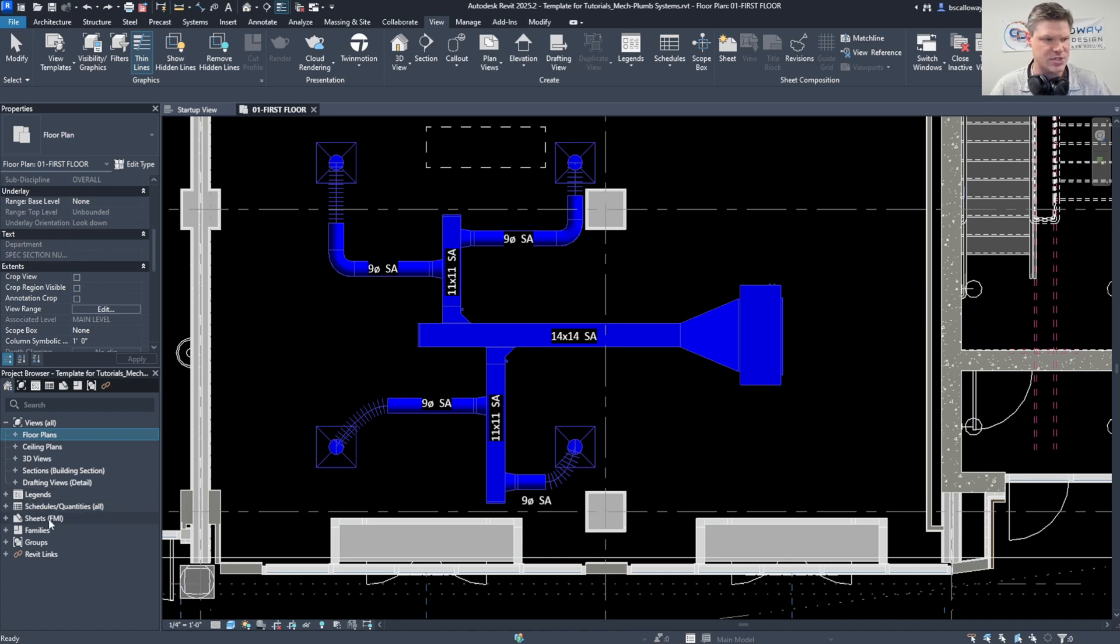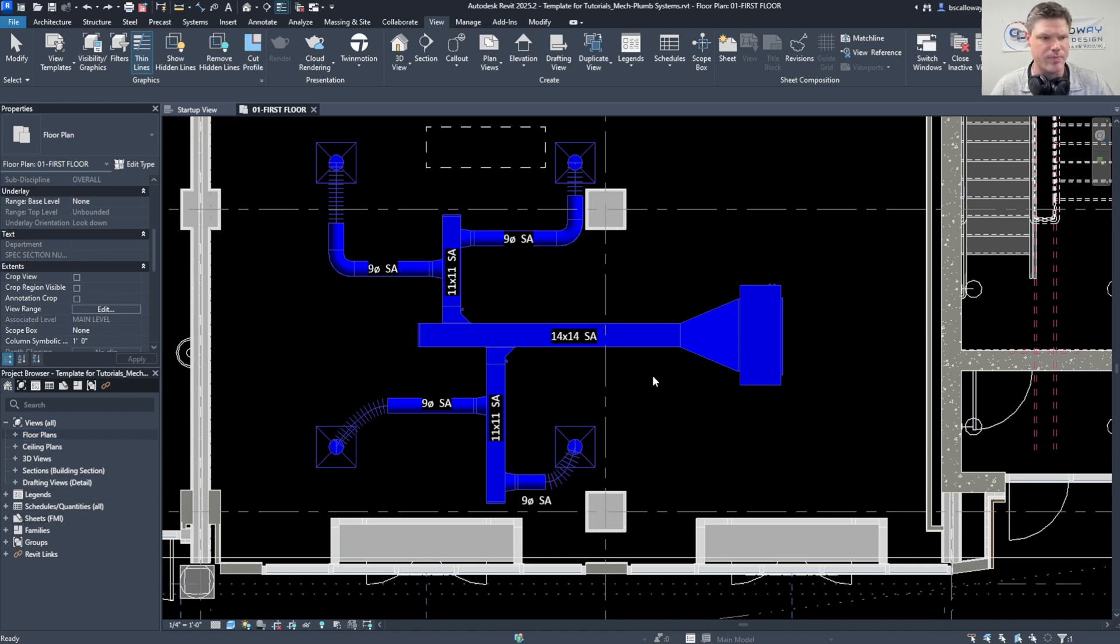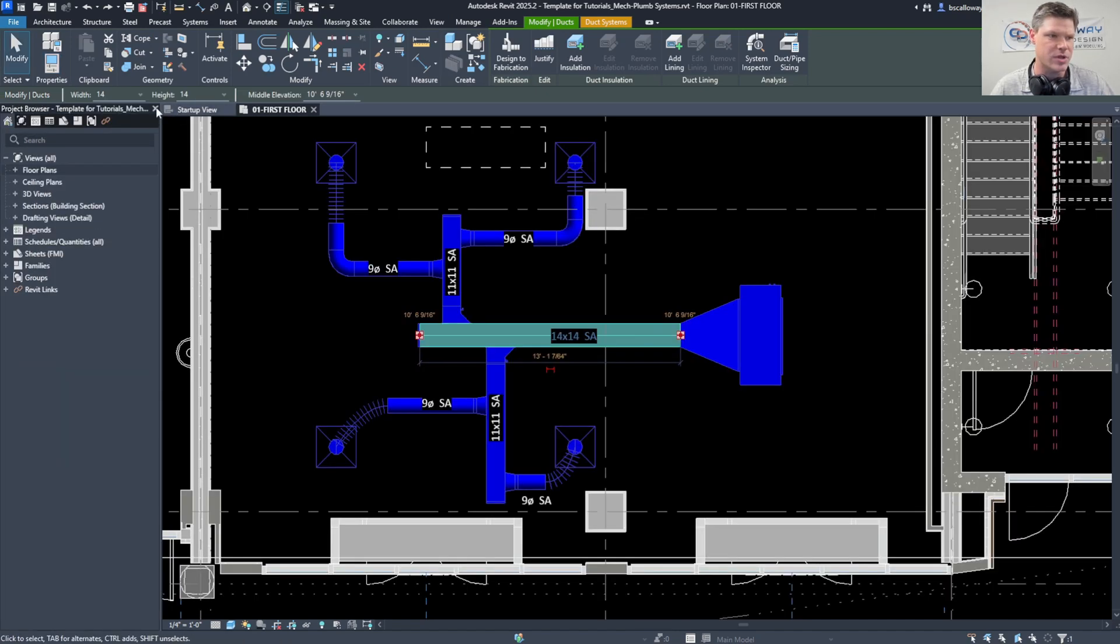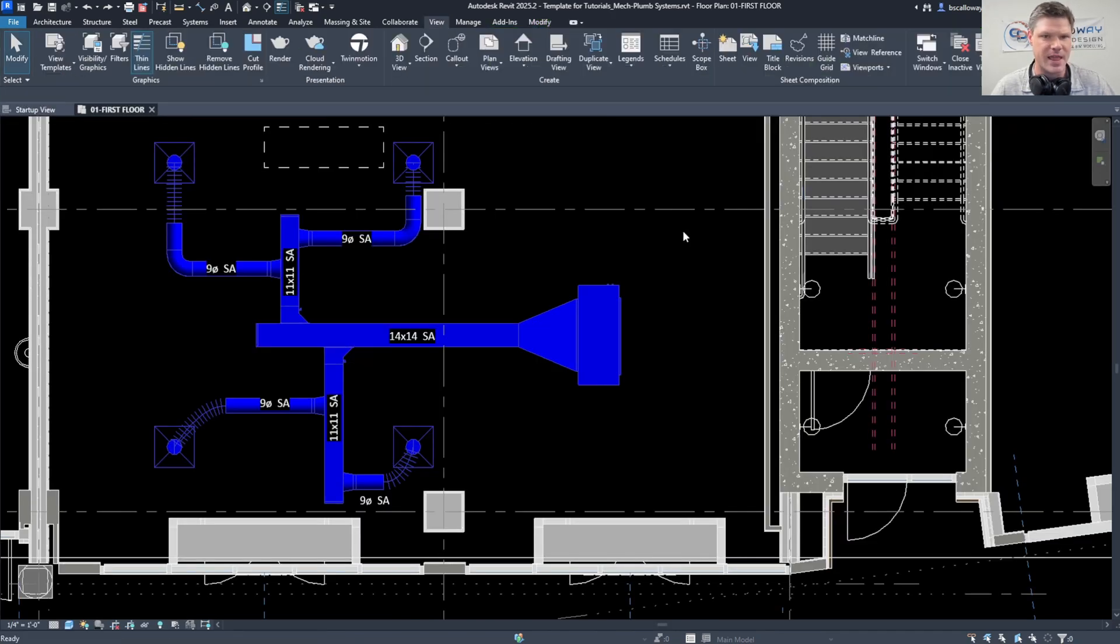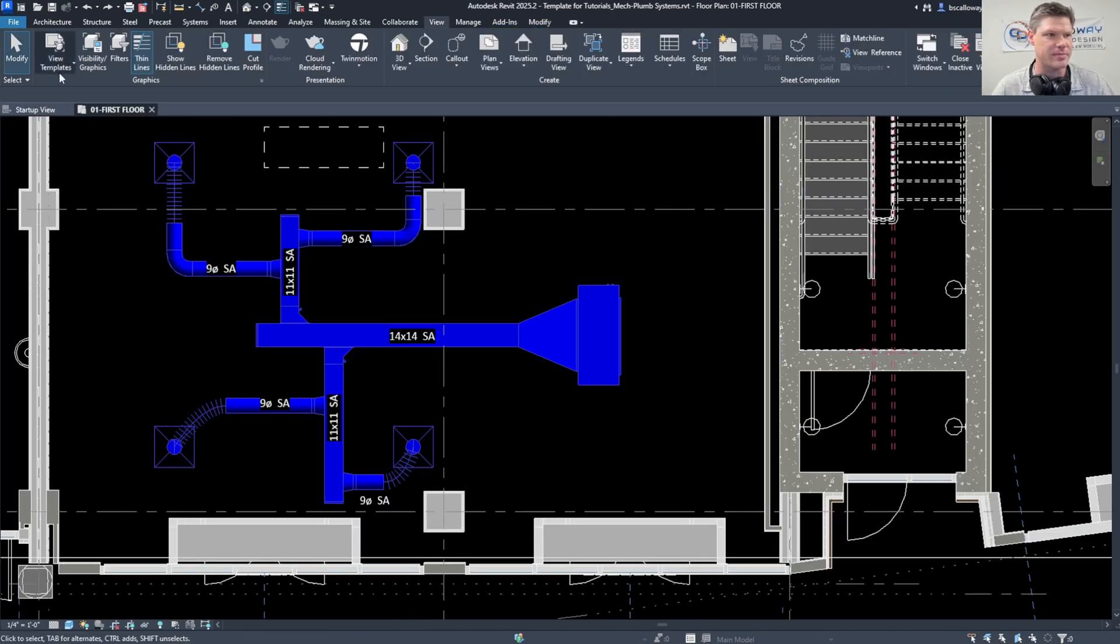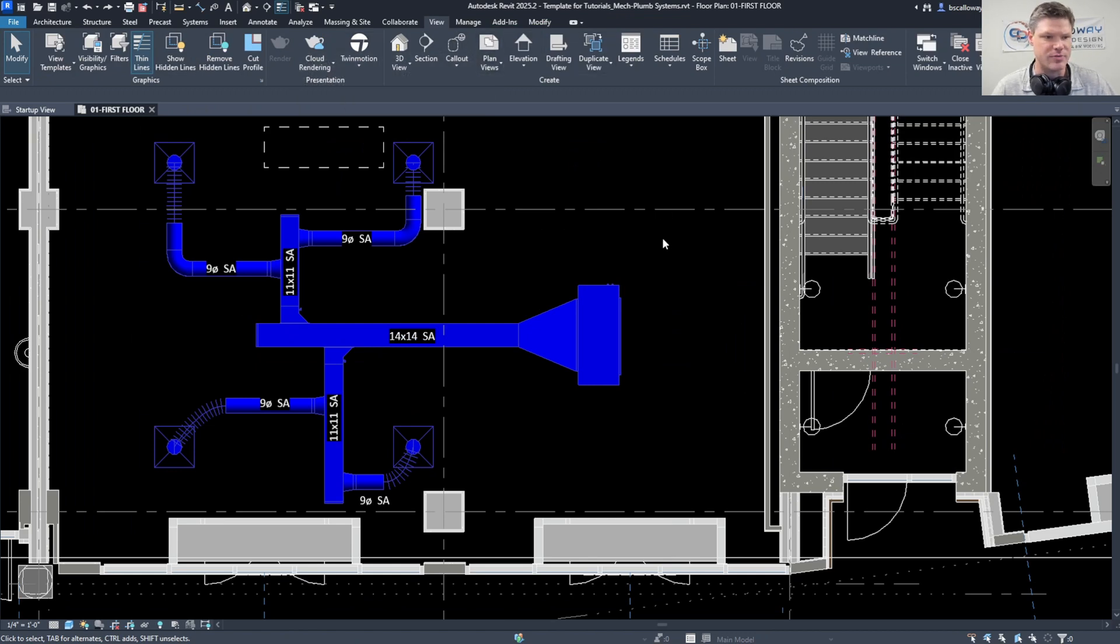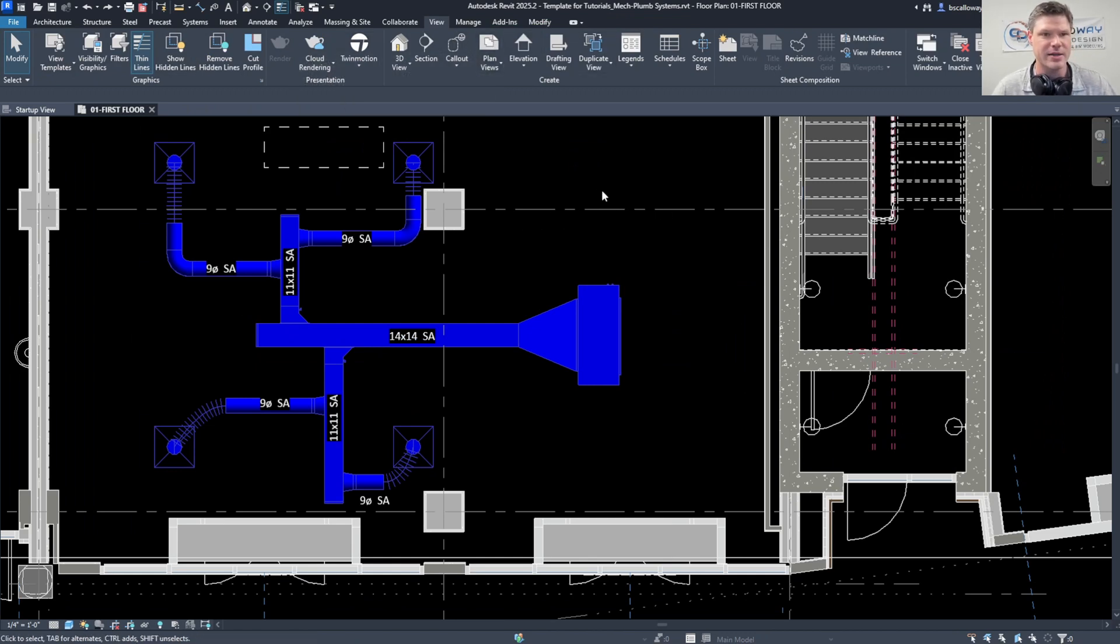But what happens if you lose those and you don't know where to get them and you're aimlessly searching for them? So what I'm going to show you is how to get those back. First thing we're going to do is get the properties tab back.